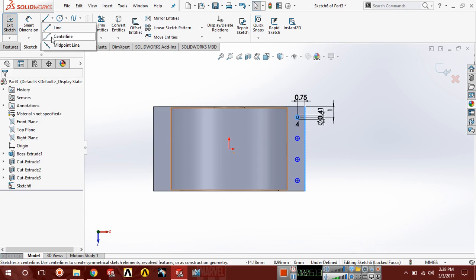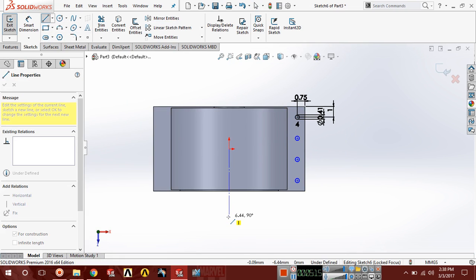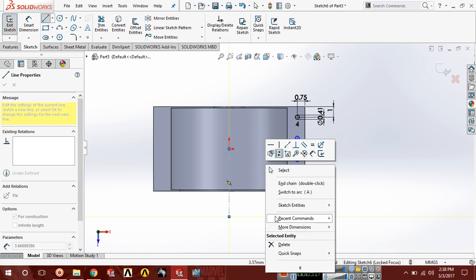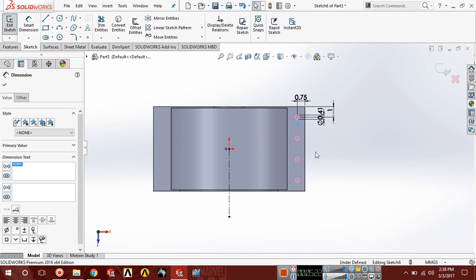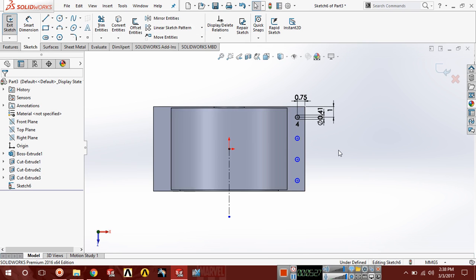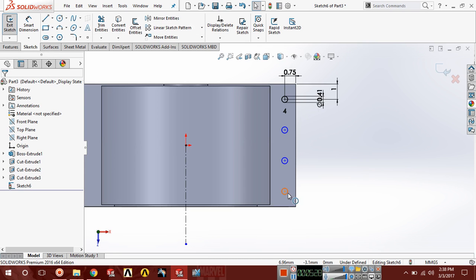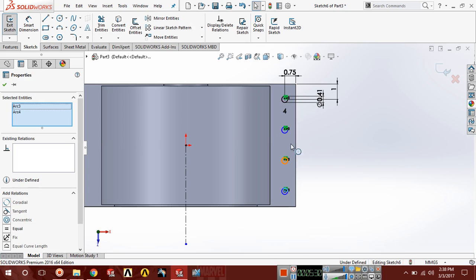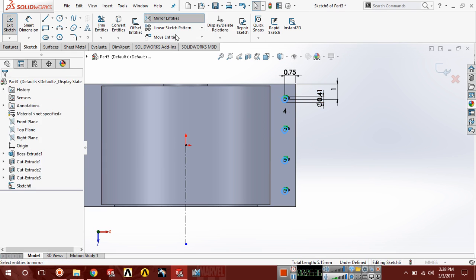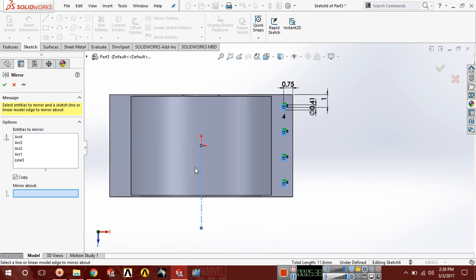Now draw a horizontal line. You can select these all. Now select this circle while pressing the control button and choose mirror entity about this.